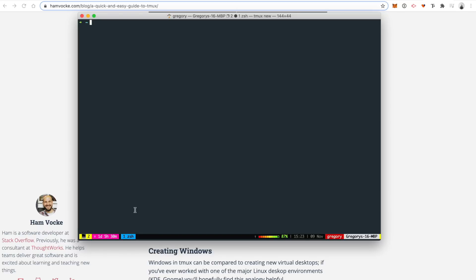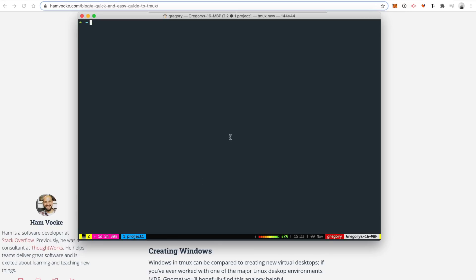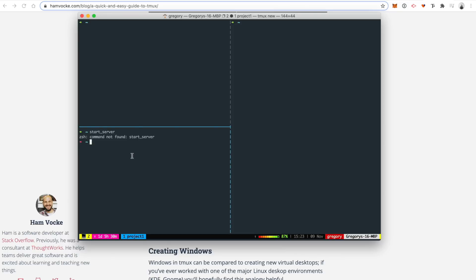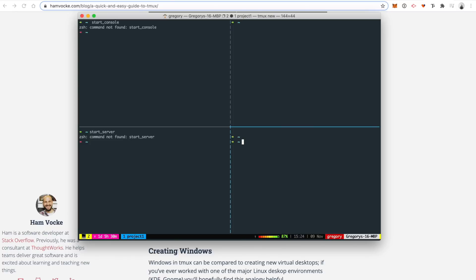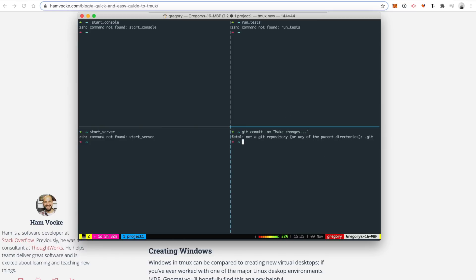So you can see I have a project down here. I can just name this project one. And inside of project one, I can split my panes like this. I can say start server here. And of course it's not a real command, but I can have a server process running here. I can have a console running here. Say start console. And then of course I could run tests in this window like this, say run tests. And then this window, I could just do my basic git commits, dash AM, make changes, something like that. Of course it's not going to work again. These are all just dummy commands to illustrate what I'm talking about.